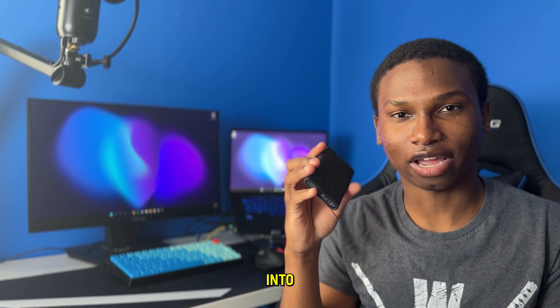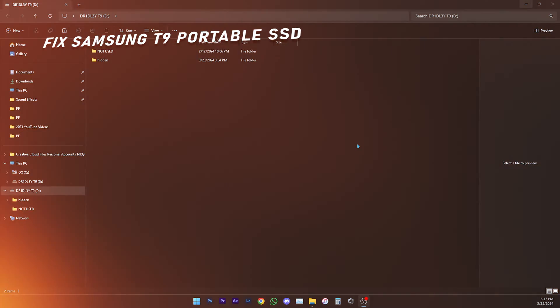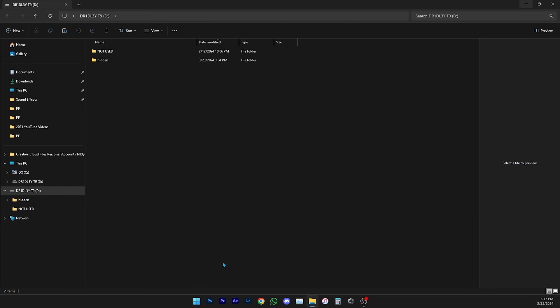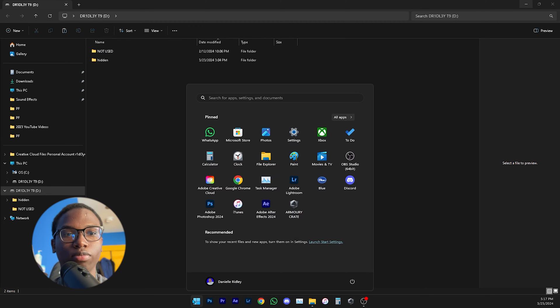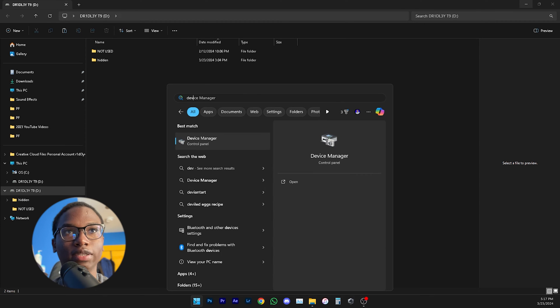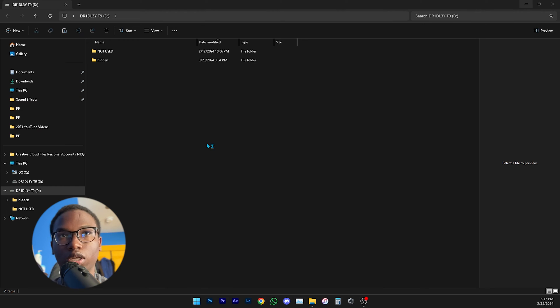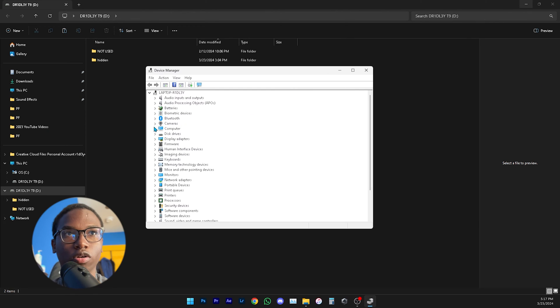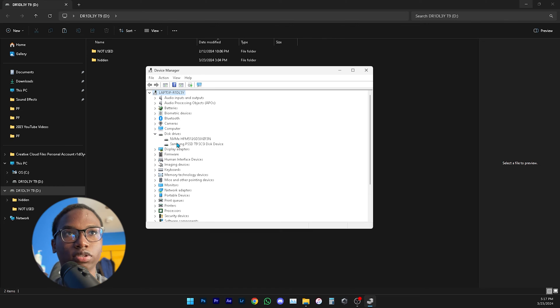All right guys, so once you have your SSD connected, your T9 SSD connected, just simply go to Device Manager here and then inside Device Manager you're going to go to Drives.